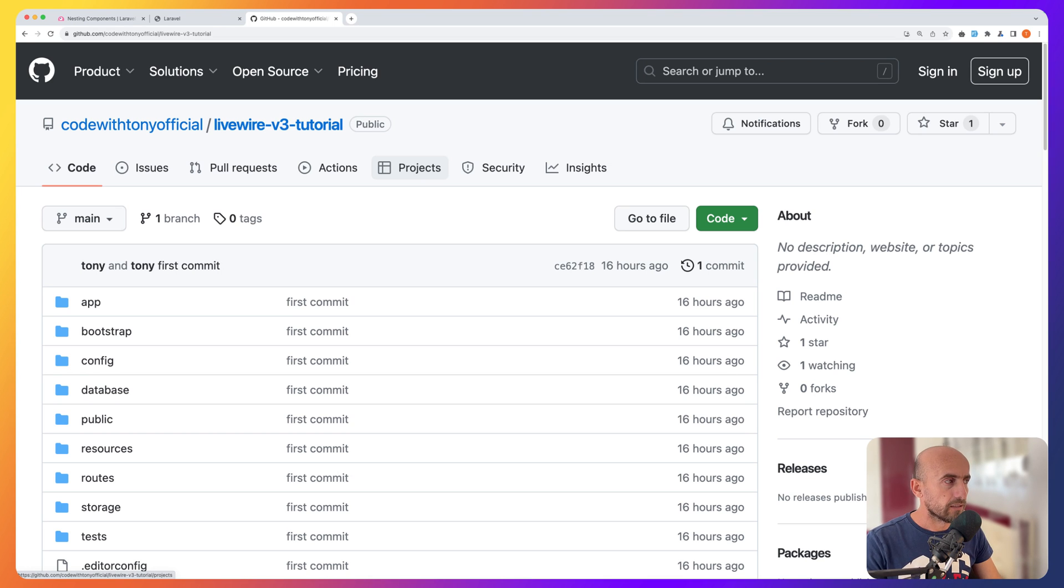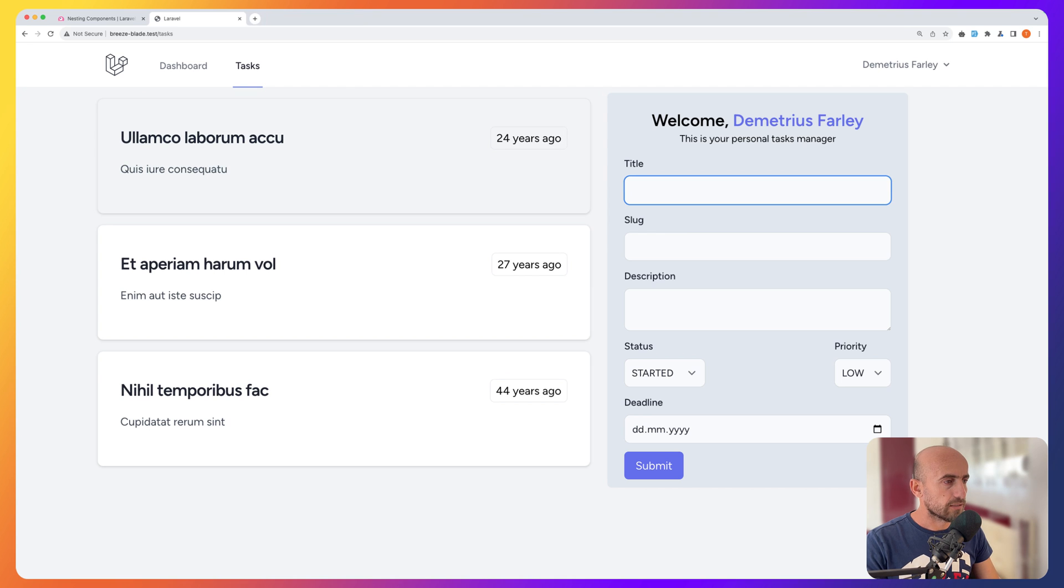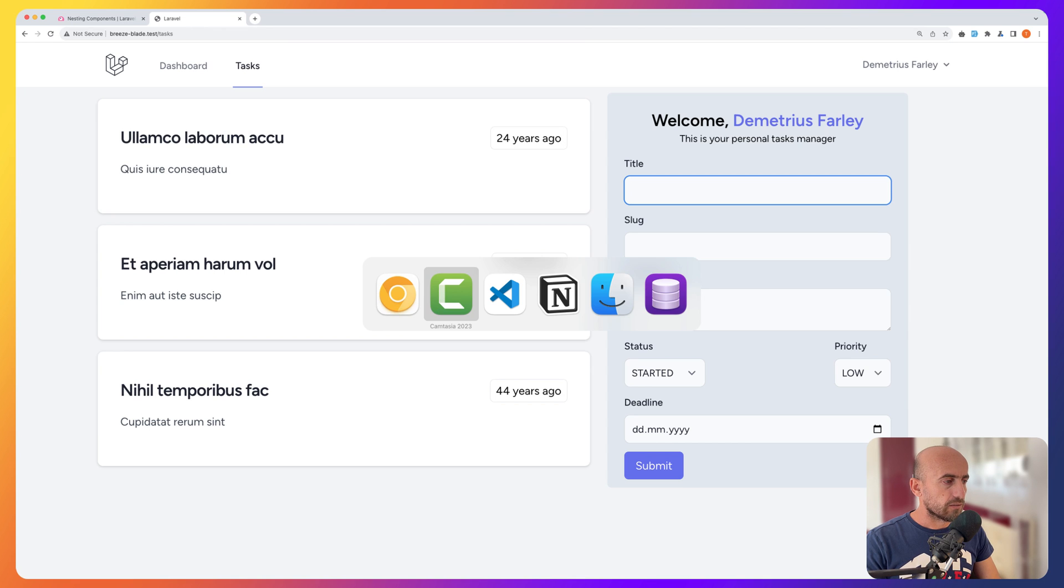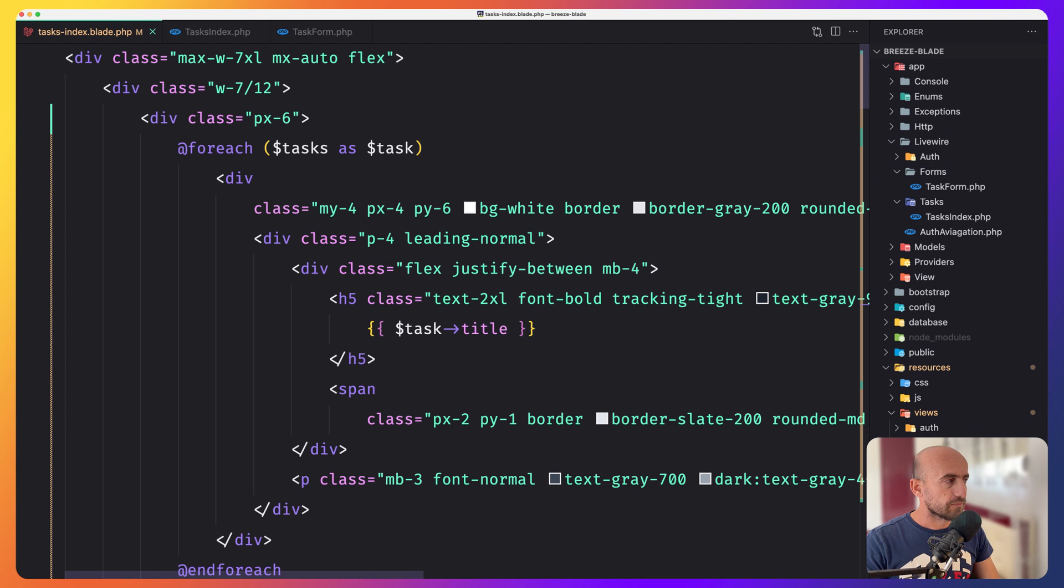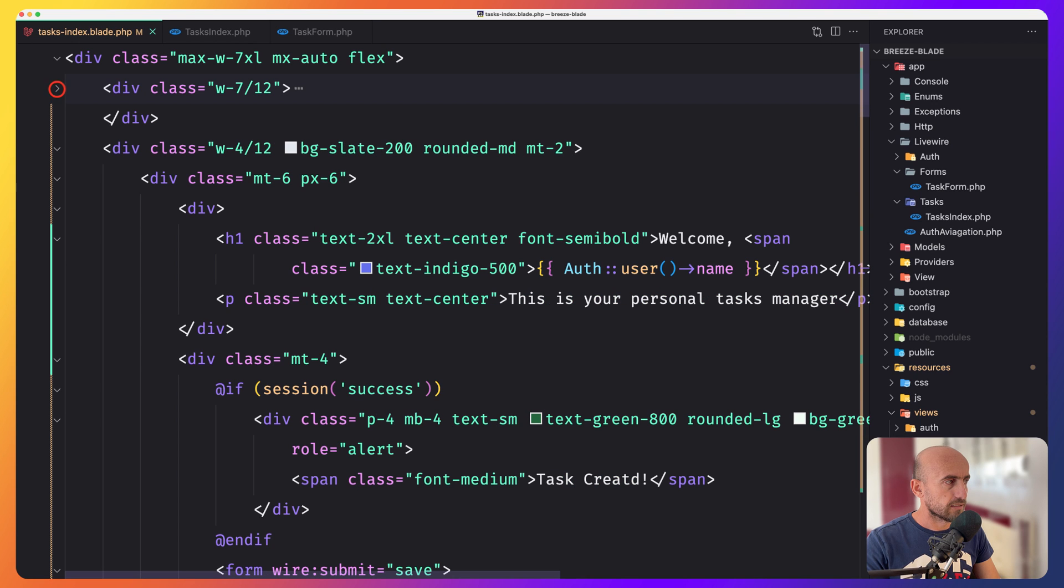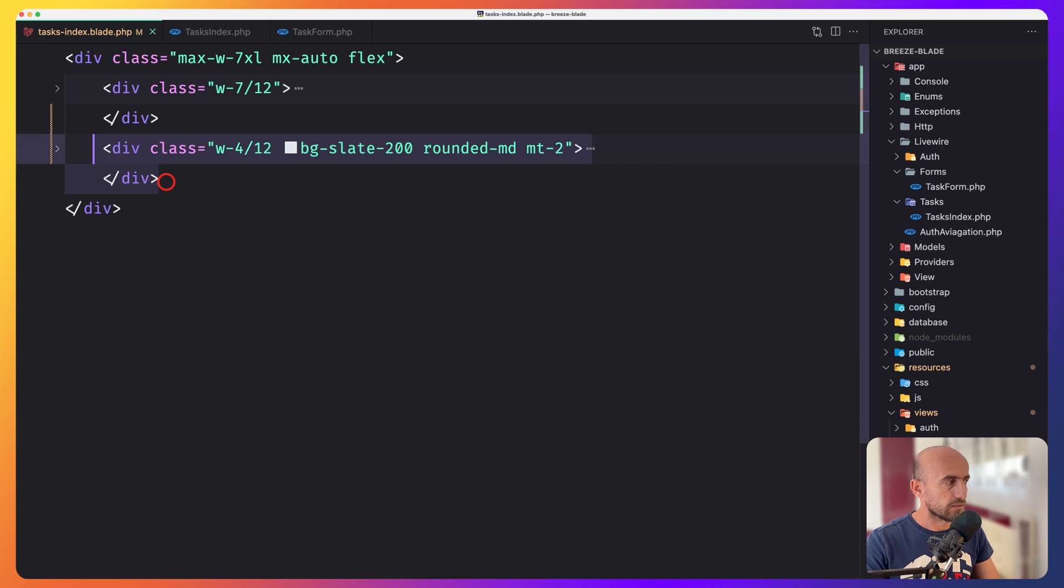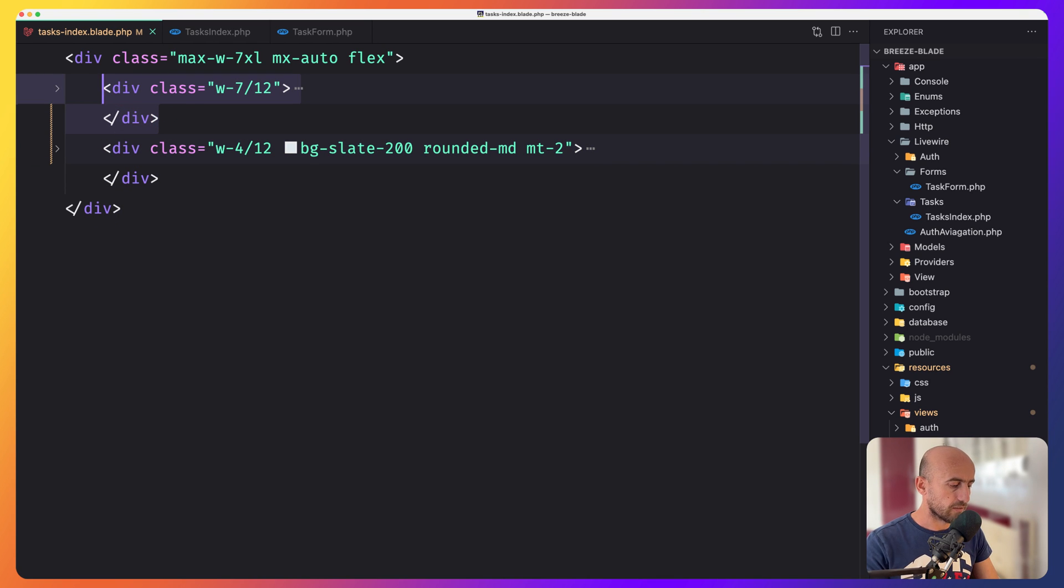Okay, I'm going to close this. And now if I open here in the task index, we have a bunch of code here. So I'm going to move this to form component and this one to list component.